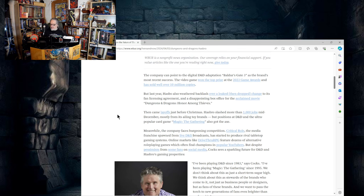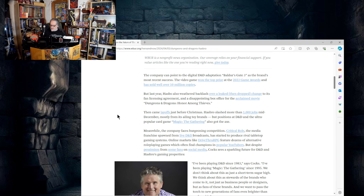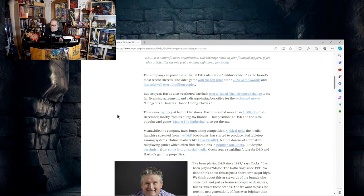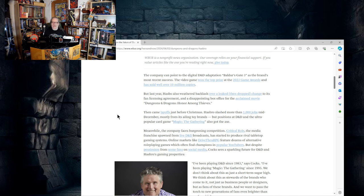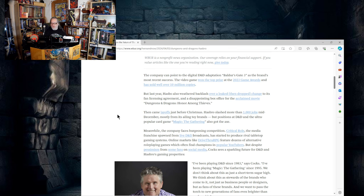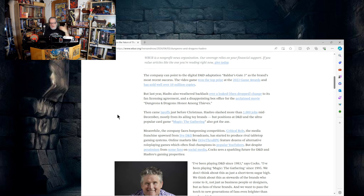Last year Hasbro also weathered backlash over a leaked then dropped change to its fan licensing agreement and a disappointing box office for the acclaimed movie Dungeons and Dragons Honor Among Thieves. Then came layoffs just before Christmas. Hasbro slashed more than a thousand jobs mid-December, mostly from its ailing toy brands, but positions at D&D and the ultra popular card game Magic the Gathering also got the axe. And I think the article here is definitely underselling it. The article praises Baldur's Gate 3, but Hasbro slashed all the people at Wizards of the Coast responsible for interfacing with Larian on Baldur's Gate 3.